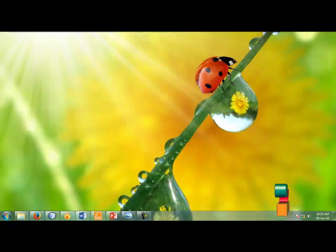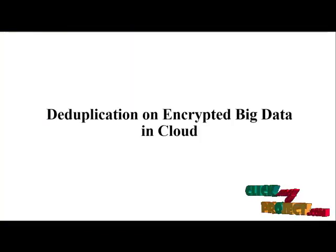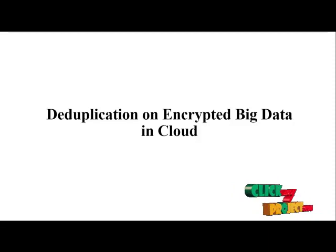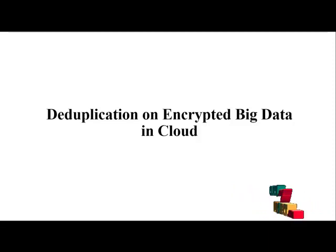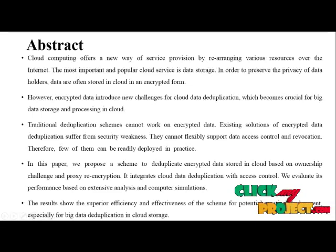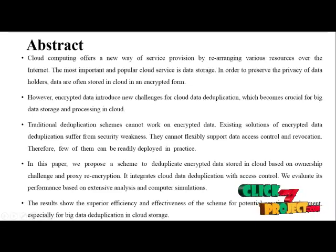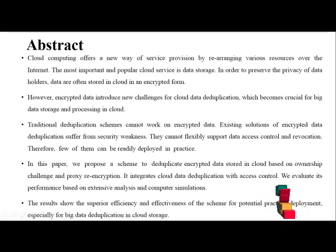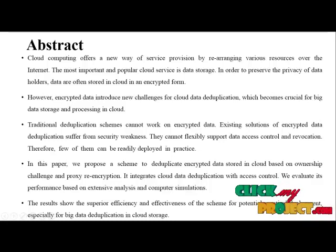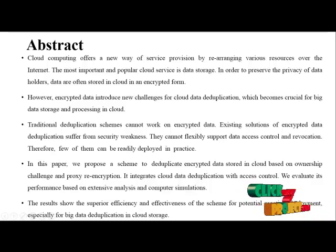Welcome to ClickMyProject.com. This is our project title T2 Application on Encrypted Big Data in Cloud, and this is our project abstract. Cloud computing offers a new way of service provision by rearranging various resources over the internet.